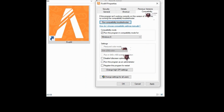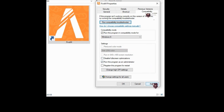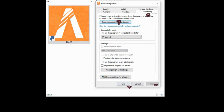Also, make sure to check the run the program as an administrator option, which is below the page, and then click apply. You can also press OK if apply is not working.